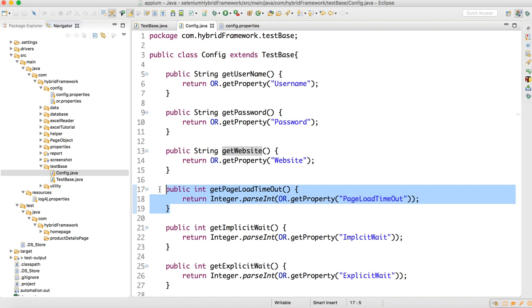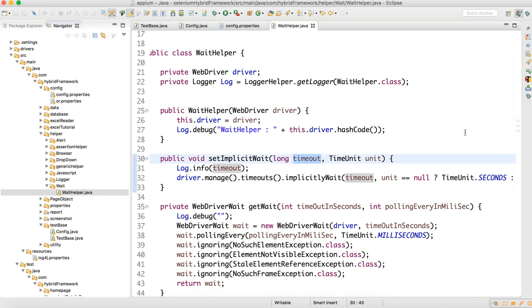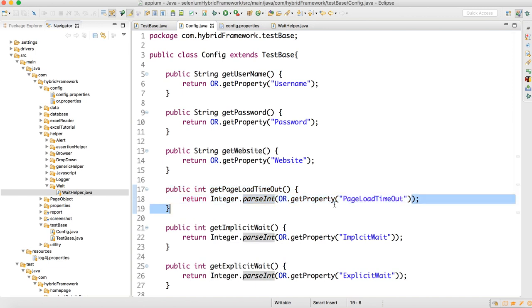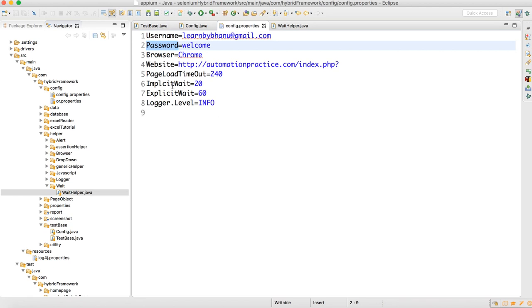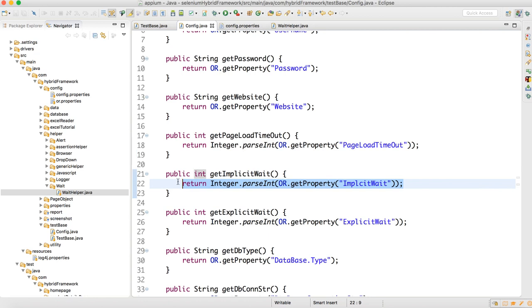When we read from the properties file it will be a String, but when you call implicit wait — as I showed in the wait helper — you need to supply the timeout as a long or integer. In the wait helper, the first method requires time as long, and another requires integer. So I'm converting using Integer.parseInt(OR.getProperty("pageLoadTimeout")). Similarly for implicit wait and explicit wait, I'm converting with Integer.parseInt().